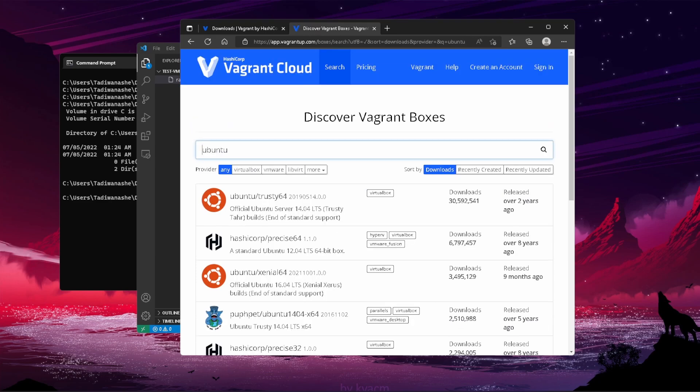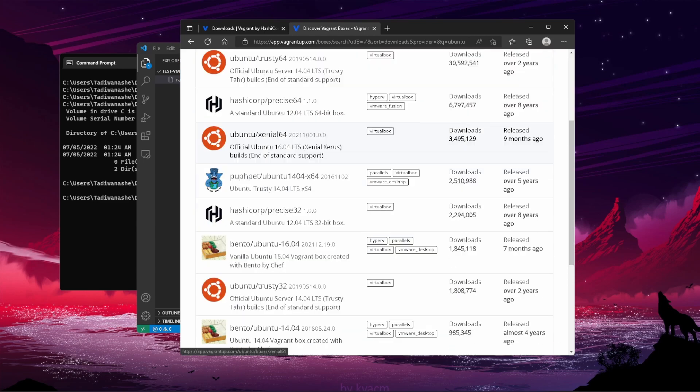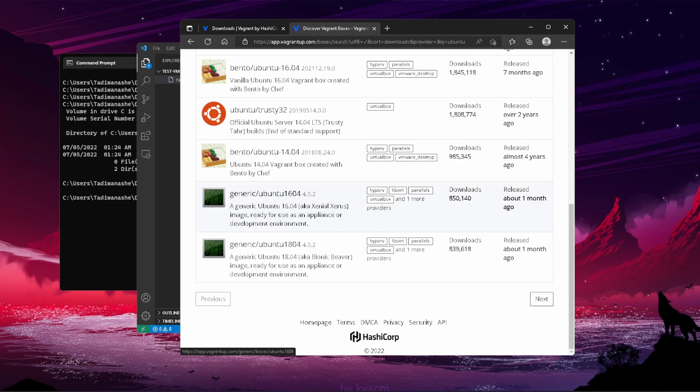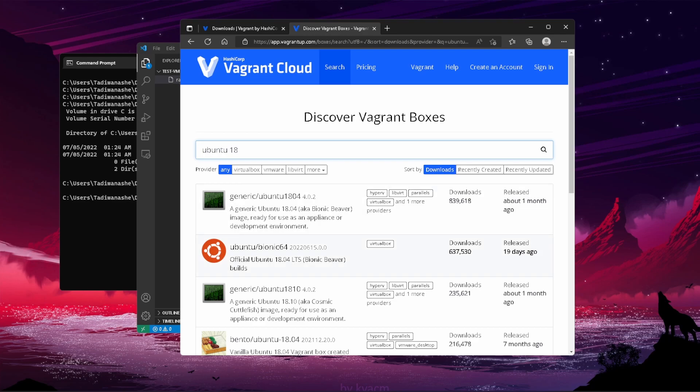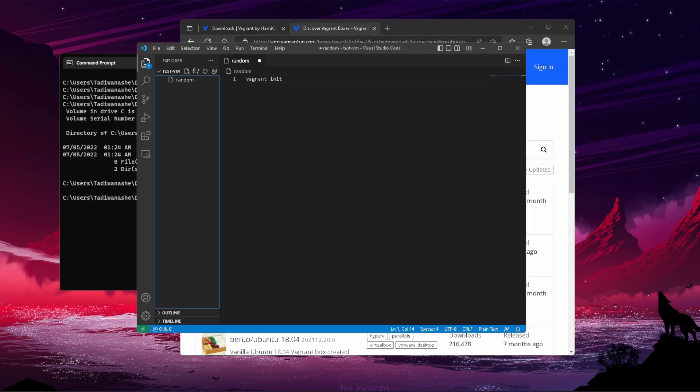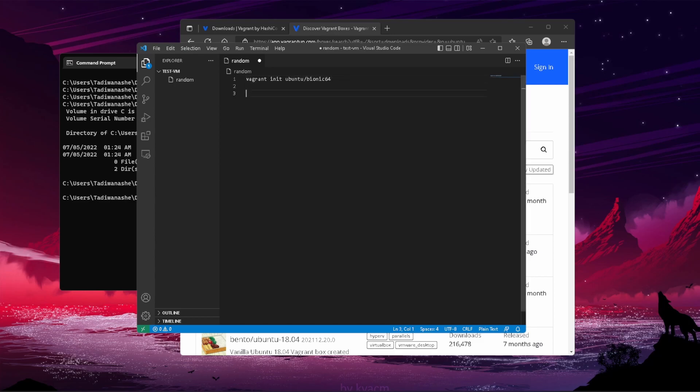What we want to do to test this out is install Ubuntu. I think Ubuntu 18 works well if you want to put a machine on TryHackMe. We'll search for Ubuntu 18, and it's called bionic64.